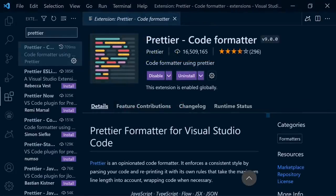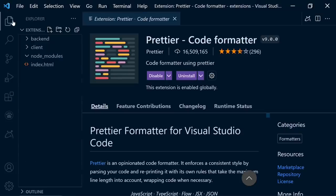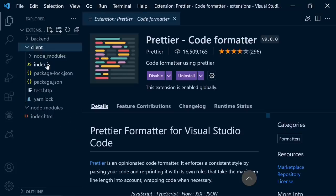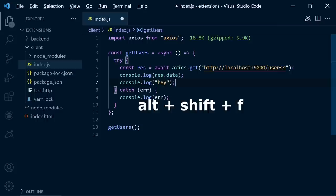The third one is Prettier. Prettier is an awesome code formatter. It enforces a consistent style by parsing your code. After writing codes, when you press Alt or Option, Shift and F, it's going to correct your lines.